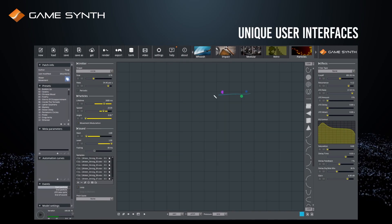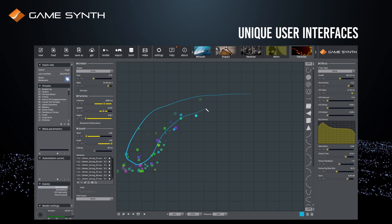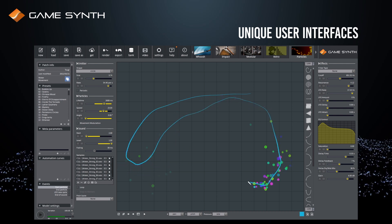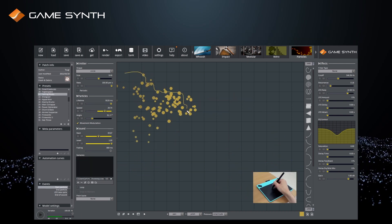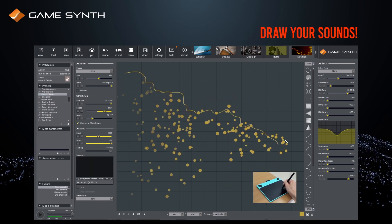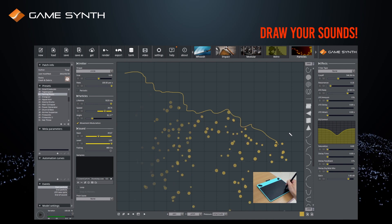They all use intuitive and unique user interfaces, and include a sketchpad to draw sounds with a mouse or graphic tablet.